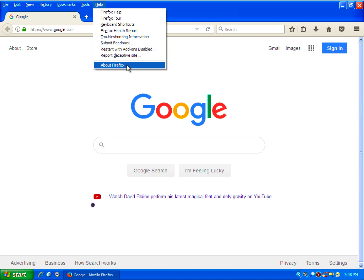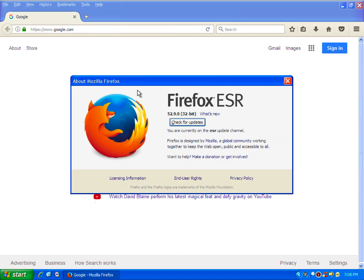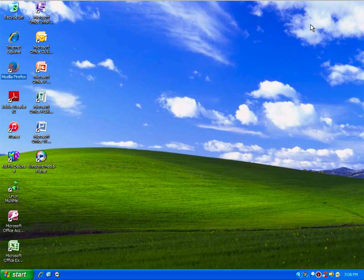But you can use third-party browsers like Firefox, which I'm running version 52.9.0. I'm running Firefox ESR, which if you don't know what that means, it's Extended Service Release.